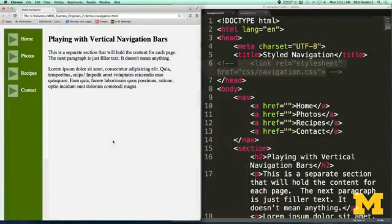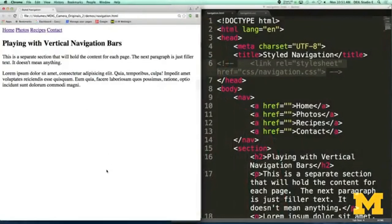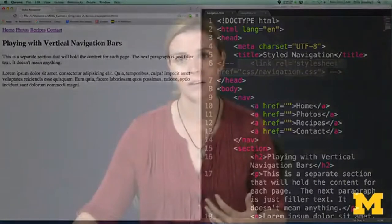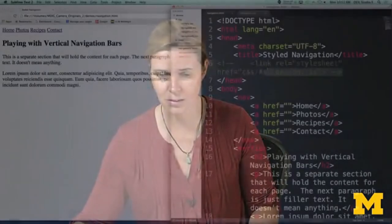Over here in my browser I have what the page is going to look like when we're done. If I hit refresh, you can first see what it would look like if I tried to make a navigation bar using four simple links. Links are inline, they go next to each other, there's no color, nothing going on — it's really horrible. So let me put that style back in.